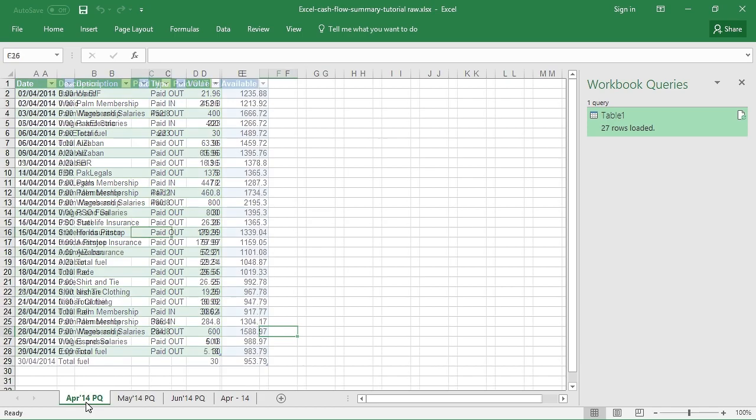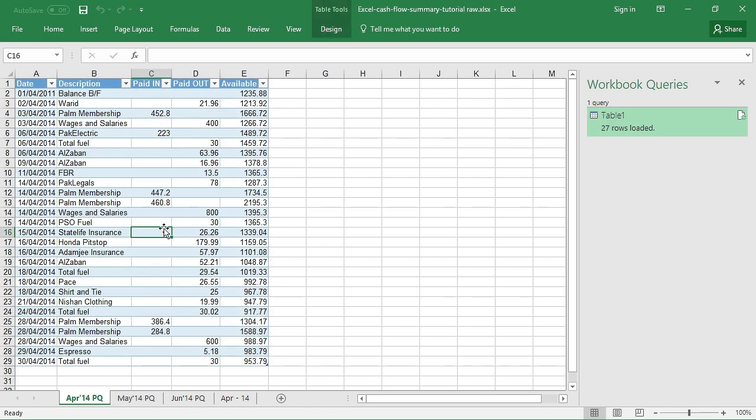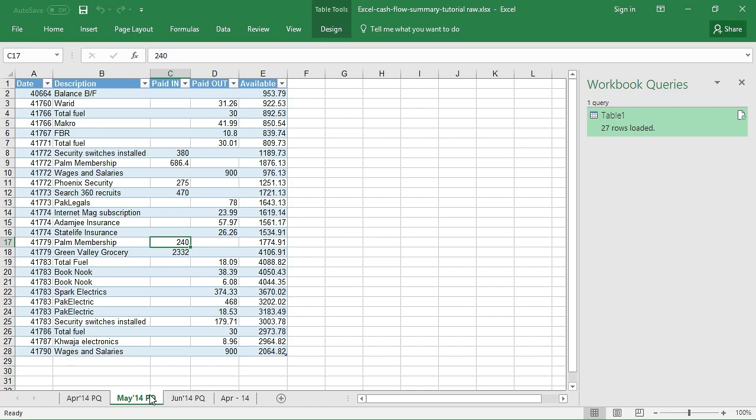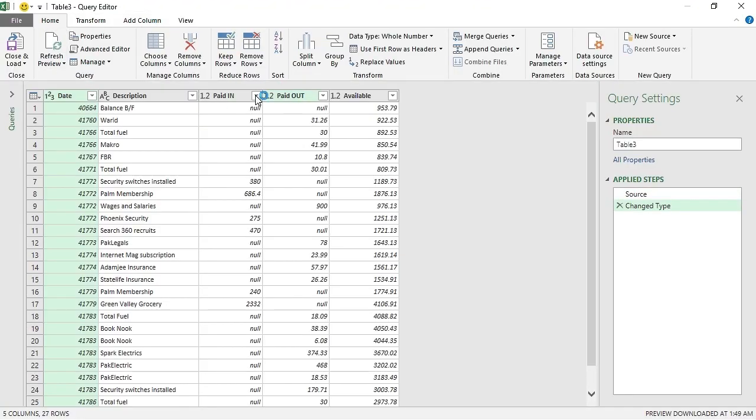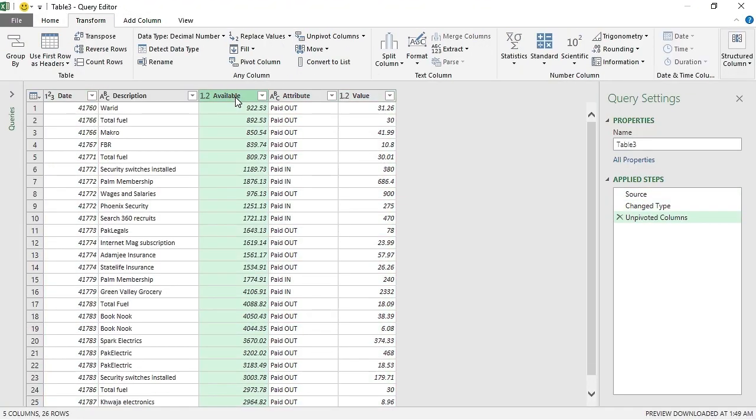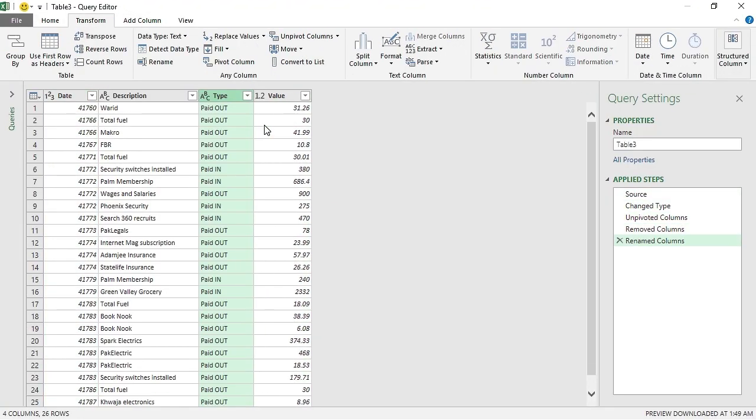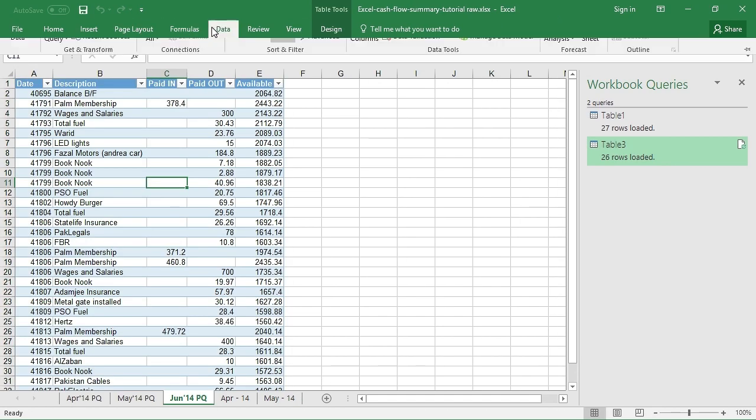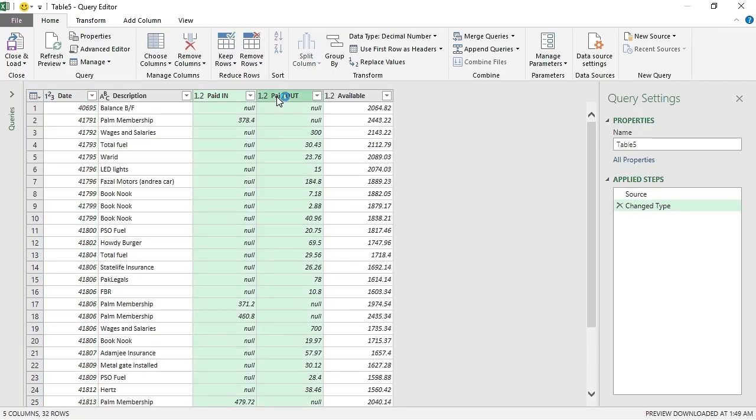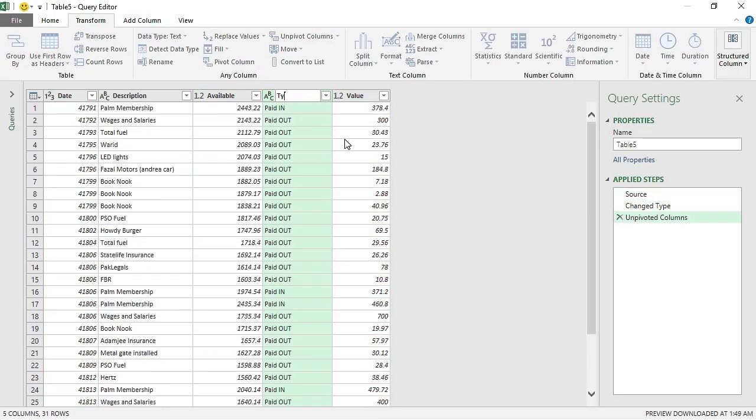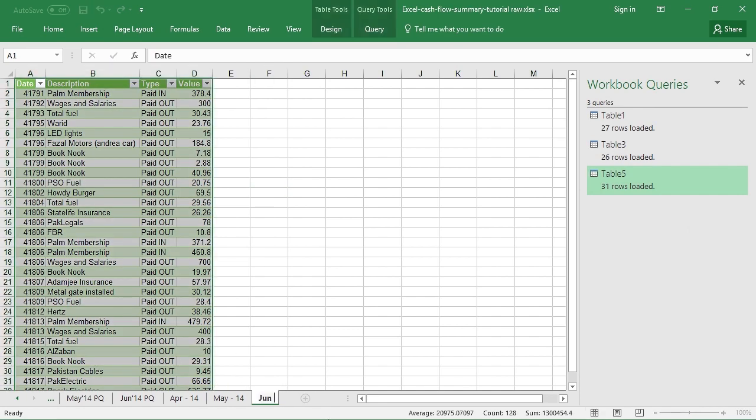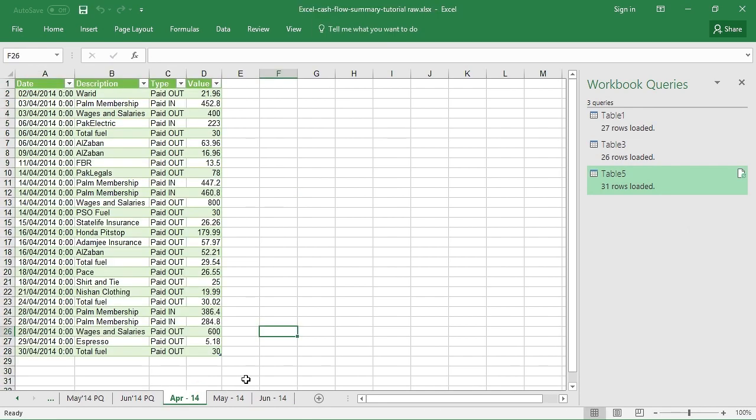So this is what I have after the reprocessed information, and this is what it was before. I will perform the same steps on May and June's data, so let me just do it quickly on the screen. All right, so now we have three different tables that are processed just for pivot table purposes.